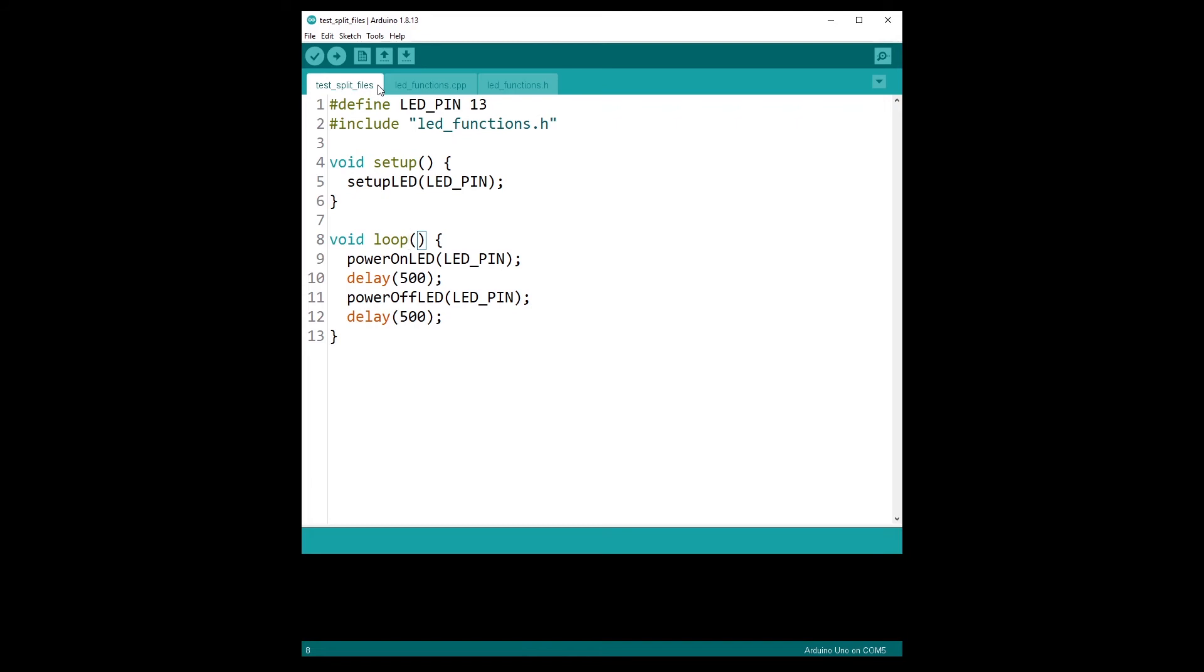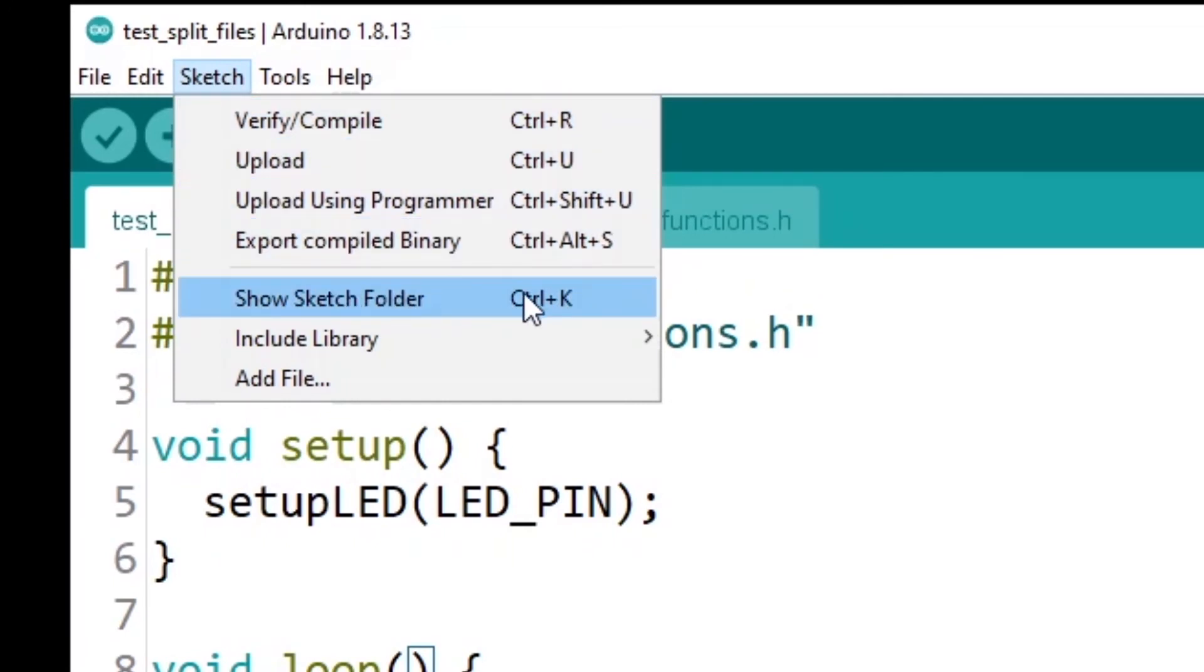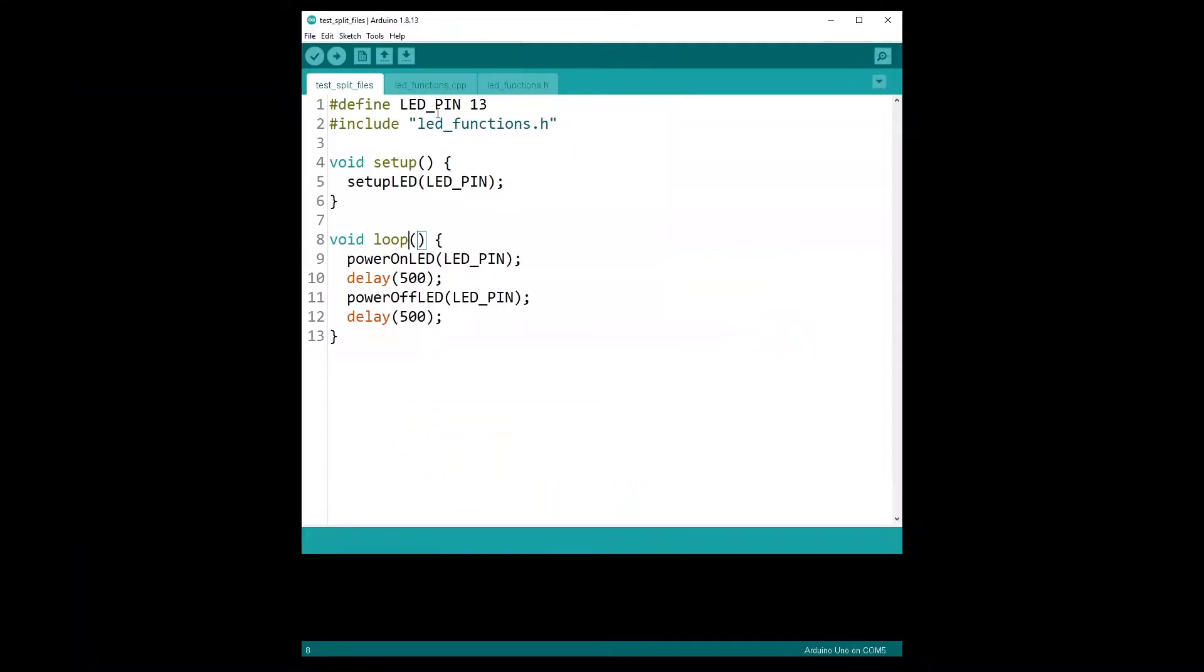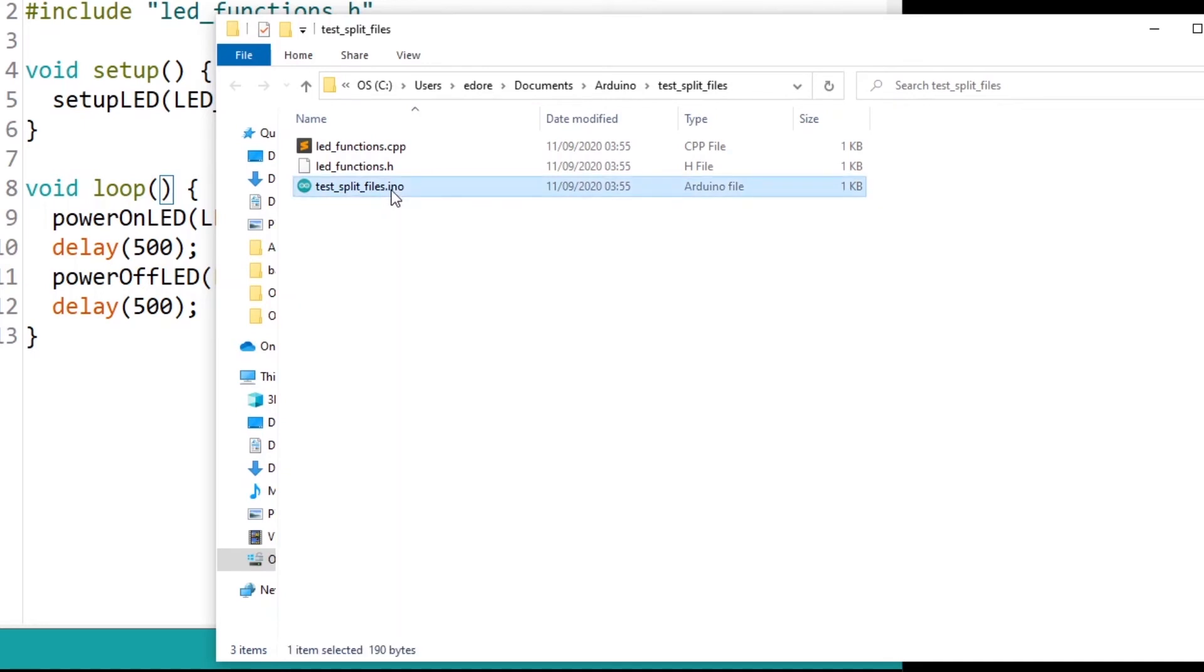And all other files you create can be C, C++, or header files. Now the sketch will be saved in a particular way. So if you want to see where the sketch is, you can go here on sketch and then show sketch folder. Here you have the shortcut if you want. And here you can see. So the name of my project is test split files. I have my test split file dot INO, which corresponds to that file.